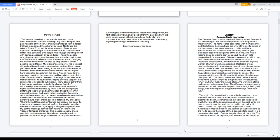The origin of a demon itself is a hybrid offspring that comes from near-death or dead humans and is also known as a disembodied spirit. A demonic, also known as evil spirit, can invade and dwell. They are of the imagination and are of the past. While the soul is current, ongoing and can be purified. An evil spirit doesn't have to be physically dead to possess a mind.